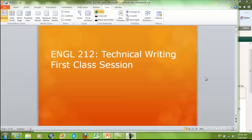Hello, this is Krista Soria, and I am your English 212 Technical Writing Instructor. Today is our very first class session, and today I'm going to be presenting an overview or an introduction to our course.